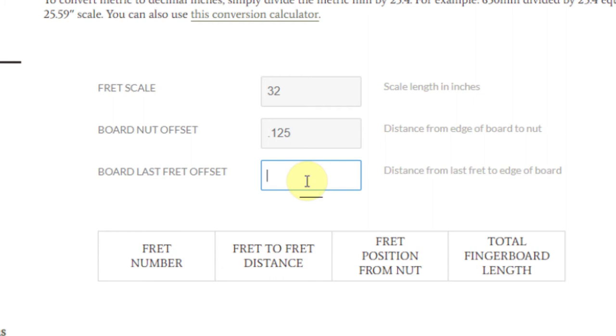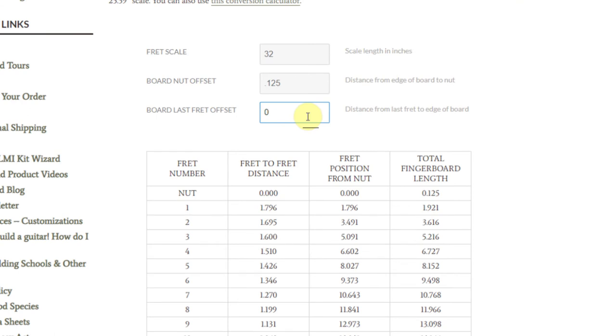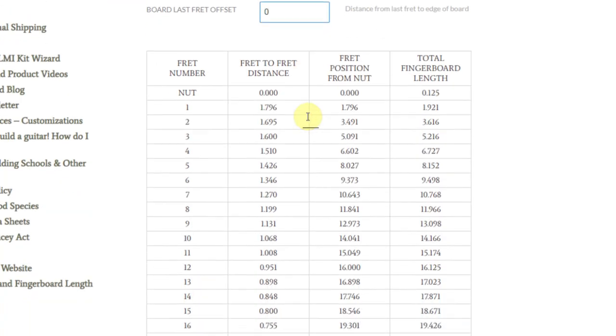Board last fret offset is typically zero, which is the extra material needed past the last fret. If your instrument does require extra material due to a design feature, put in that value here.